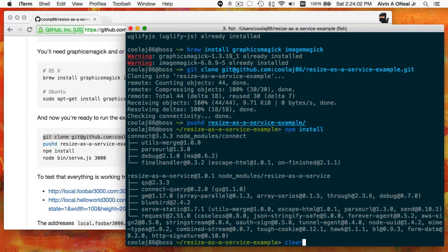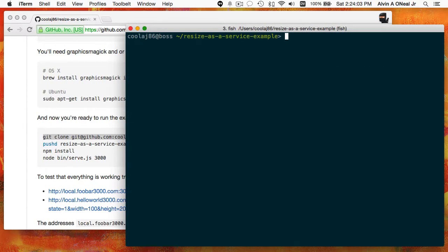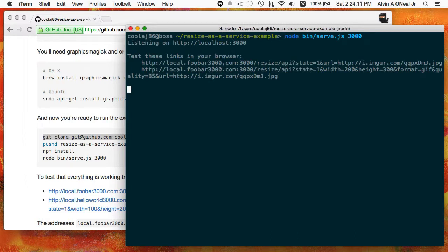Now that that's done, I'll clear my screen so it's not so cluttered, and run node bin serve and then give it a port number — I'll choose 3000. You can see it says listening on localhost port 3000.